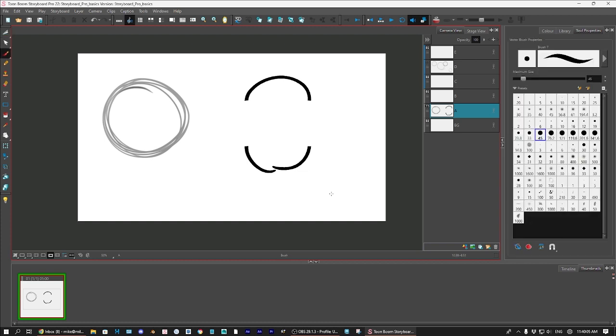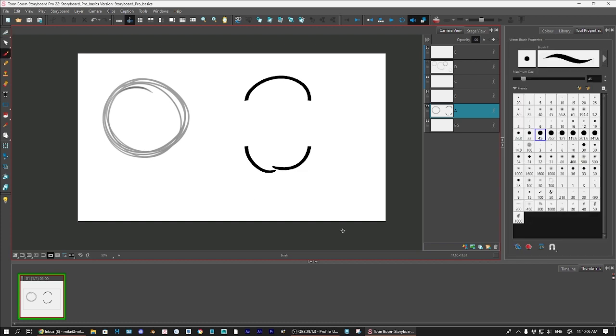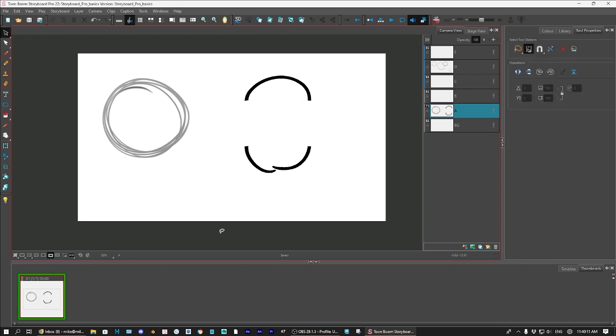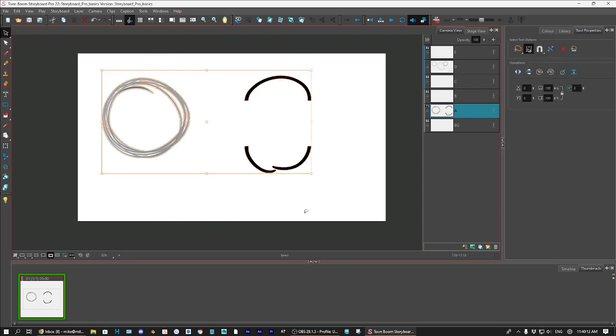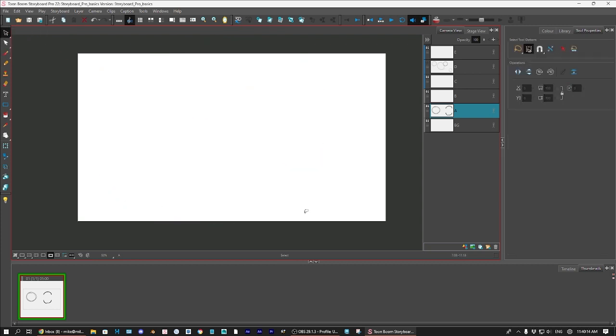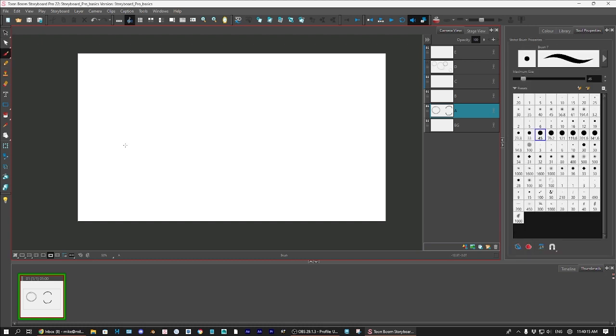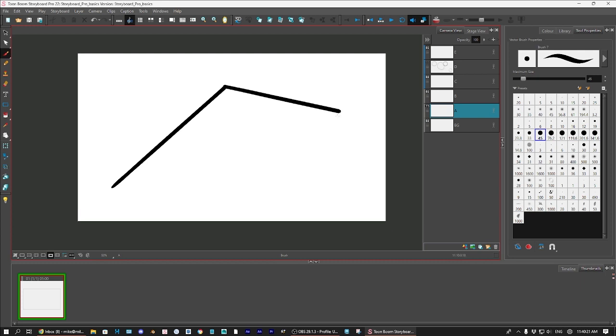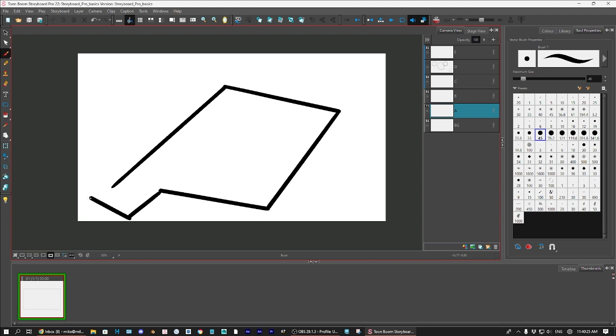Another thing about vector tools that I really like is that you can draw straight lines with it very easily. Let me put this back the way it was. Get rid of this. And if you click the brush tool, hold down the shift key, you can create straight lines at any angle you want.